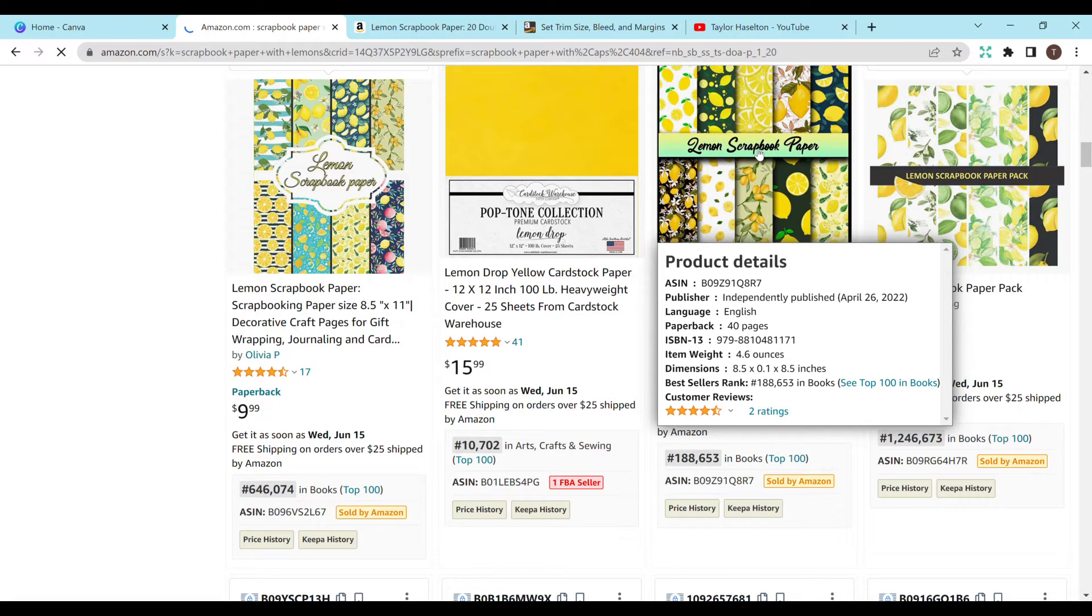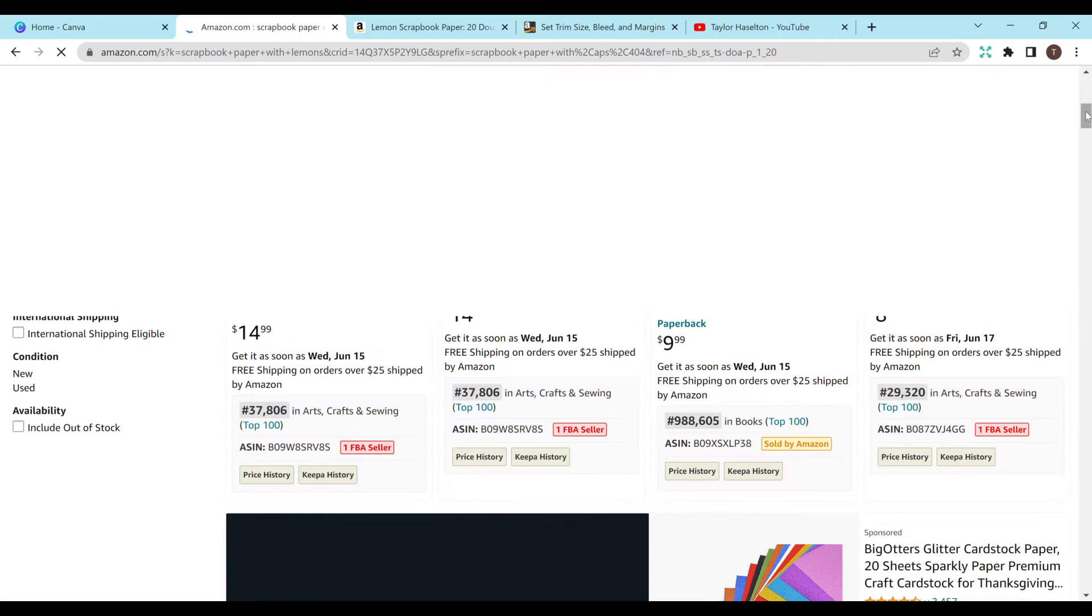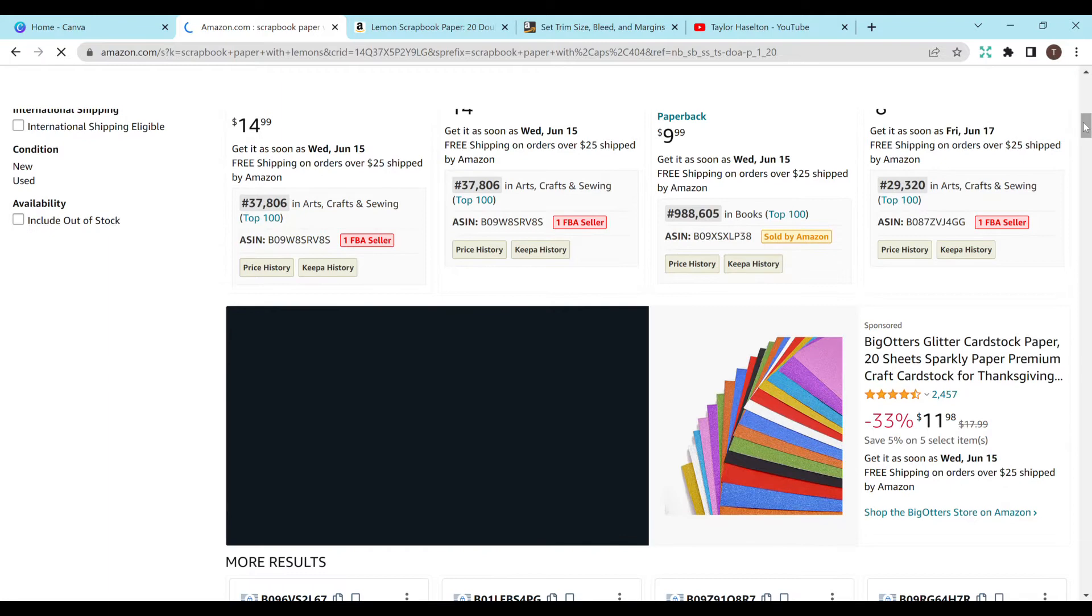And looking at the dimensions, it's 8.5 by 8.5. Just going to look at a couple of them. 8.5 by 11 over there. And I believe the one at the top was almost 12 by 12. I think it was 30 centimeters by 30 centimeters.